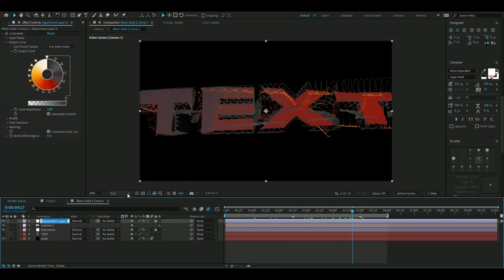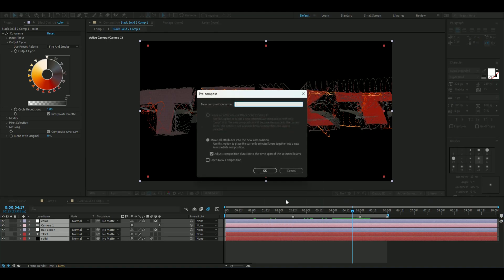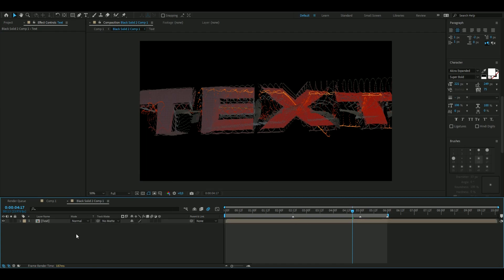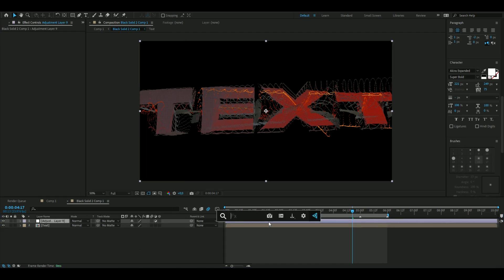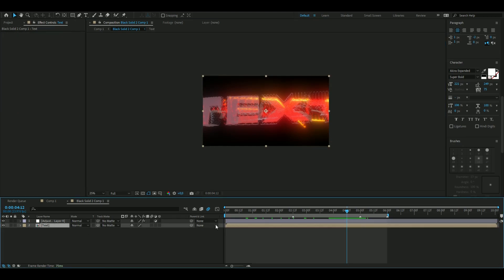Rename the layer to 'Color' or something, then pre-comp all of the layers — select all, right-click, Pre-comp, name it 'Text'. Make a new adjustment layer with Ctrl+Y and add Deep Glow. The settings I'll be using: radius at 649, exposure at 2.34, smooth blending, add it — that should be good.